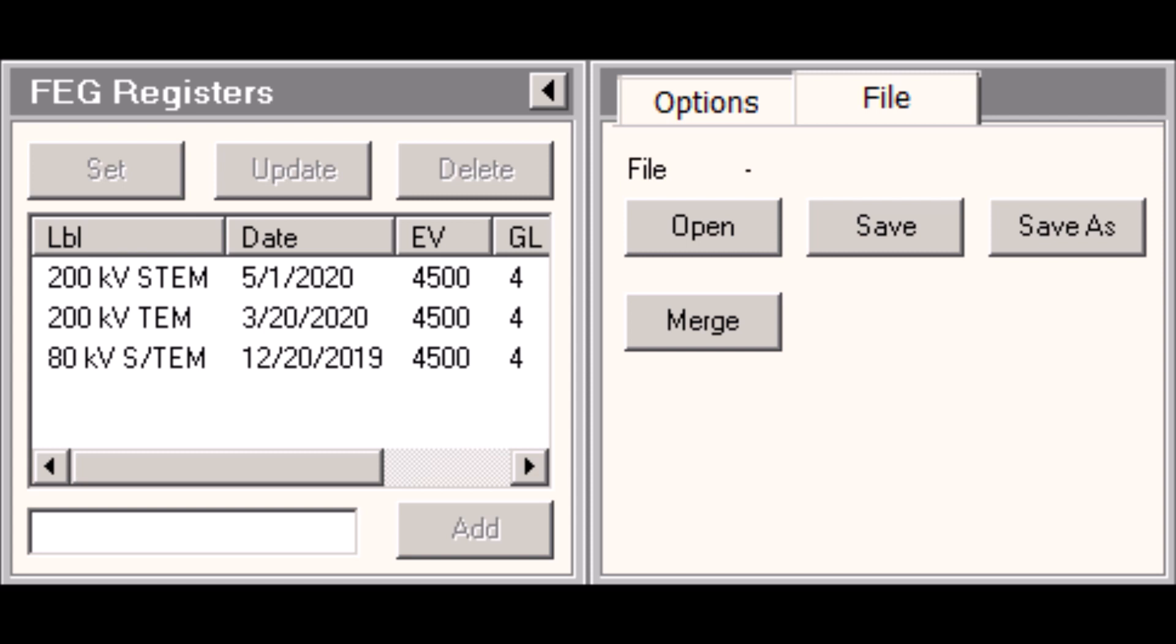The last thing to mention quickly is that if you expand that flap out arrow, you do see the file tab and you can use that to save all of those separate entries in the FEG registers list to a file that can then be later recalled. So you could have multiple different files each with its separate list of FEG register entries.